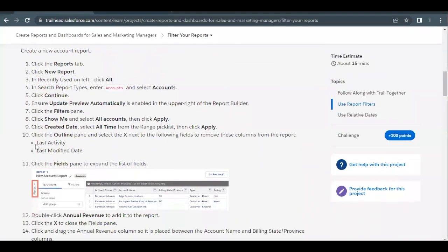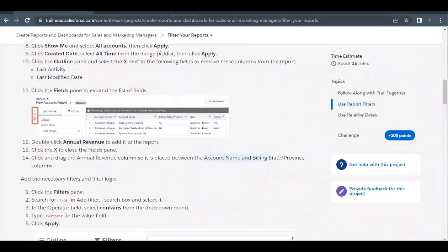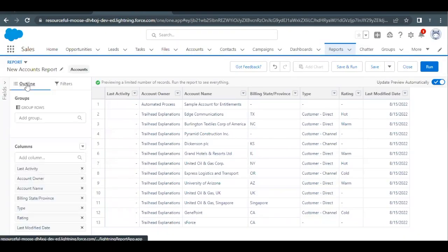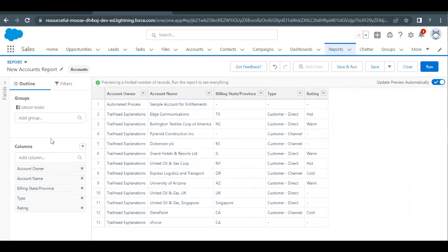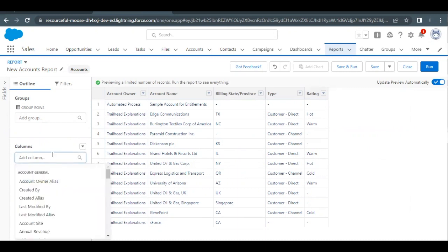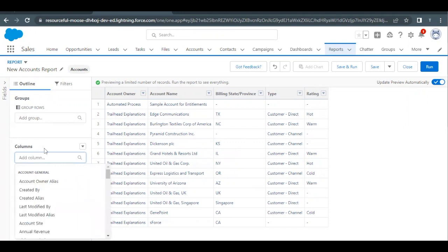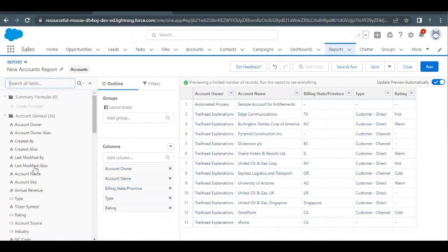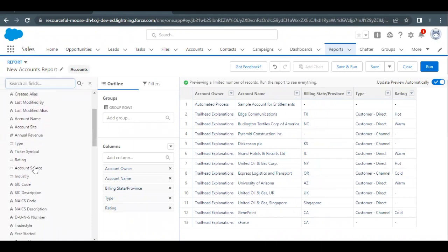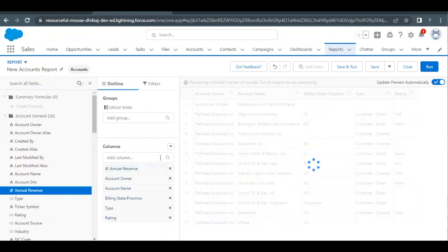Next we have to remove certain fields — Last Activity and Last Modified Date — and also add the Annual Revenue field, which has to be placed between Account Name and Billing State Province. Go to the Outline tab and remove the Last Activity and Last Modified Date columns. To add Annual Revenue, click on the Fields panel on the extreme left, which opens a panel showing all fields of the Account object. Find Annual Revenue and double-click it to add it to the report.